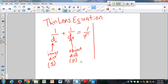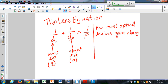For most optical devices, we change either the image distance or the object distance. With a magnifying glass, you move the lens around until you have a focused image — you're changing either the object distance, which is the distance between the object and the lens, or the image distance, which is the distance between the paper and the lens. By changing those, you find a point where you get a nicely focused image, based on the lens equation.